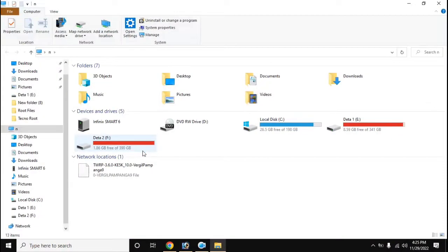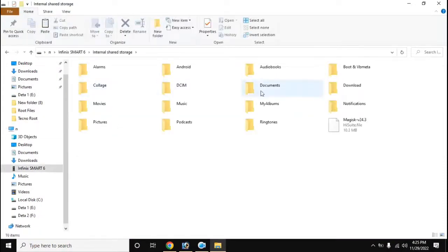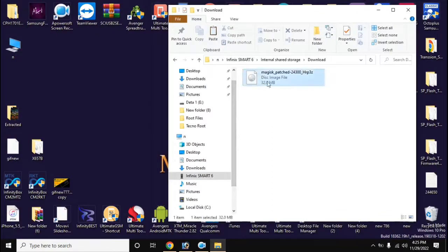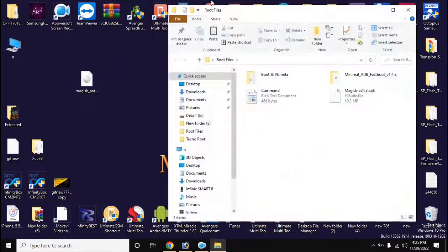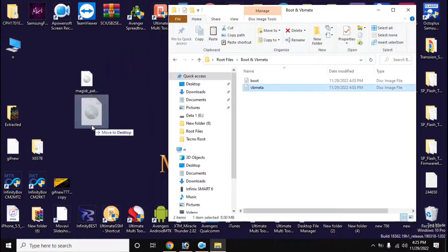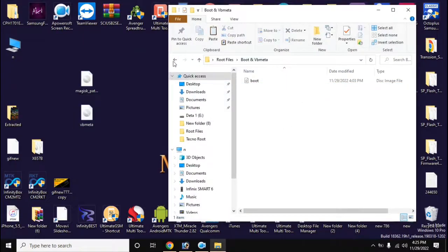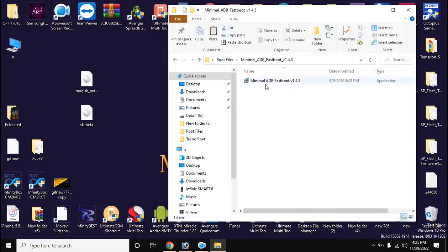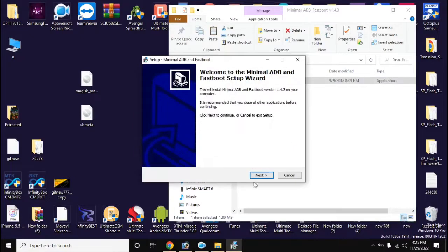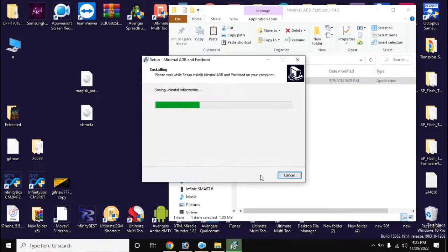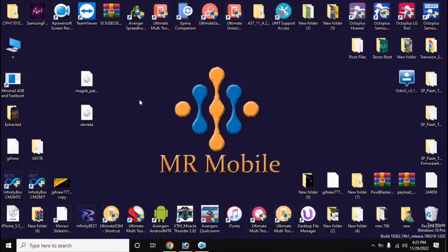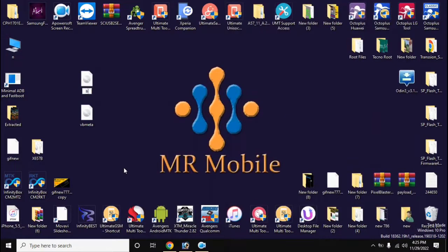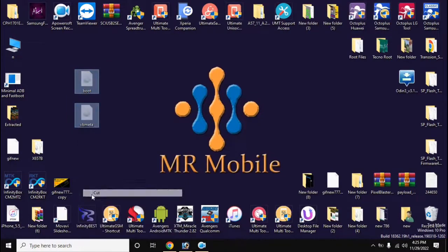Now copy the boot file created by Magisk from the download folder of the phone to the computer. Install adb fastboot tool in computer. Now rename the file created by Magisk to boot. Copy boot VB meta files and paste it in the main folder of adb fastboot tool.